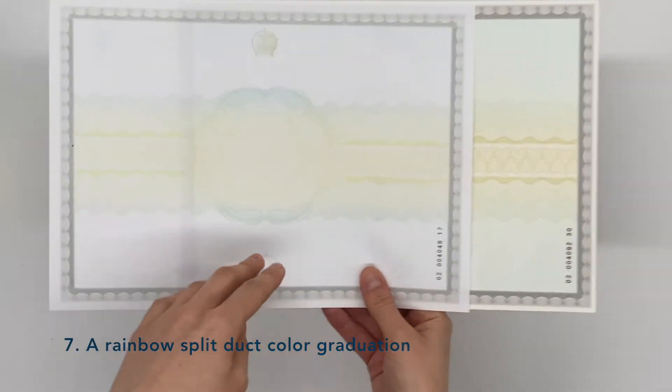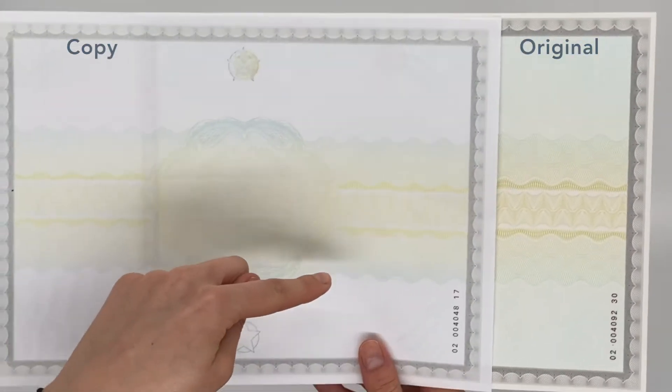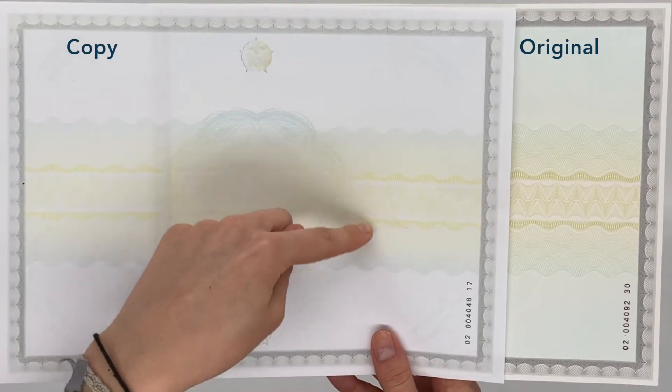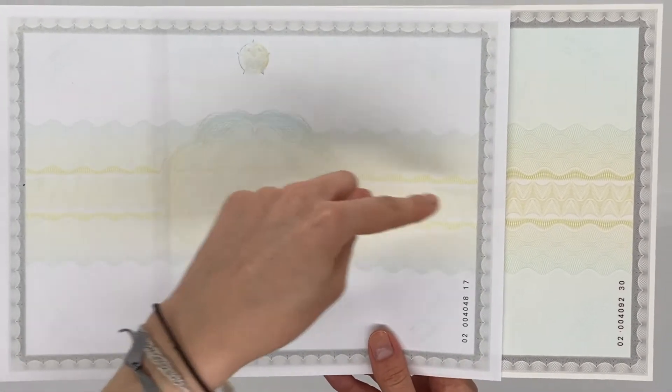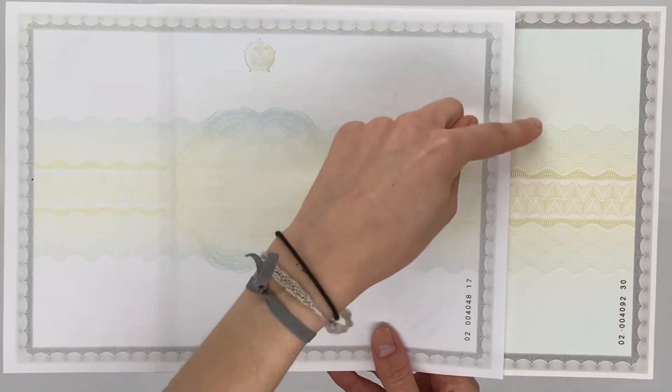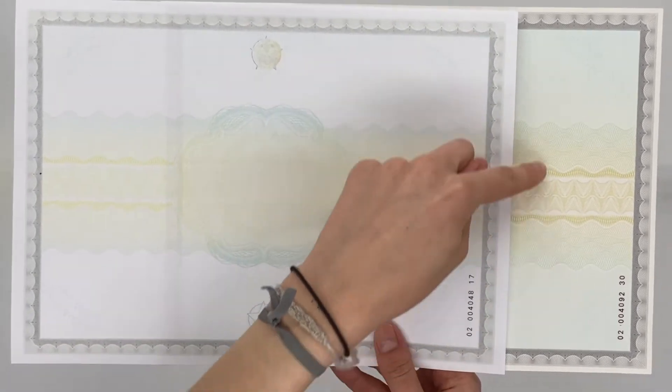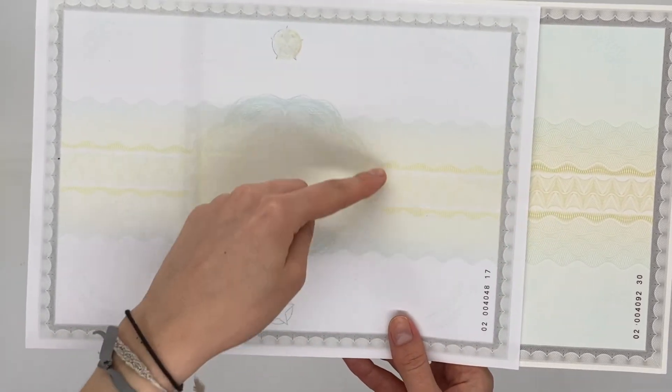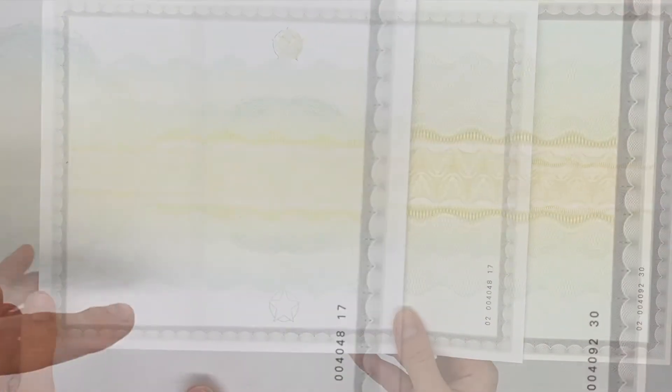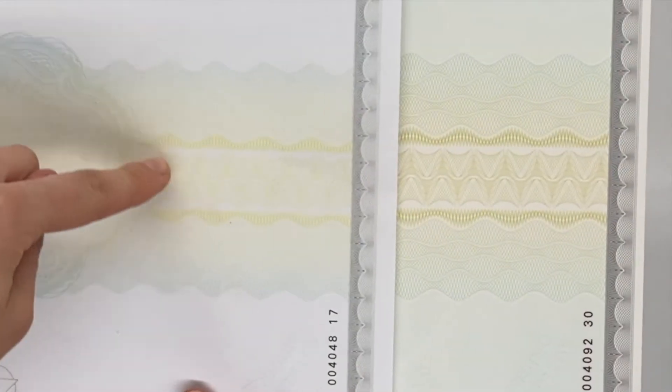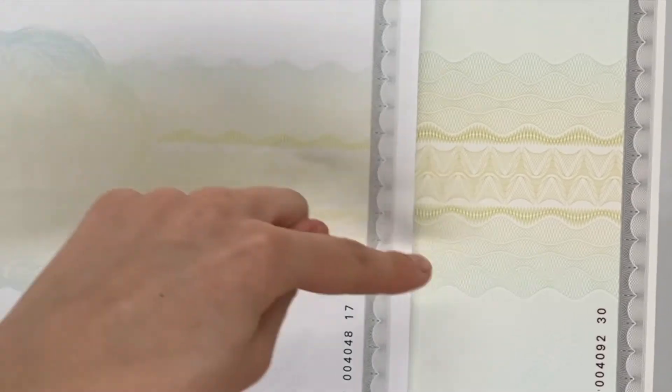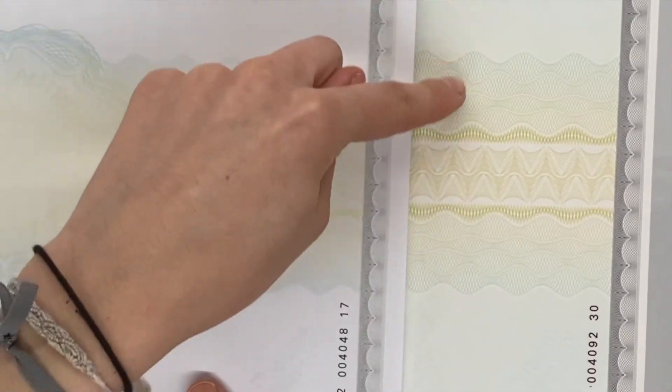A rainbow split-text color graduation is created which is extremely difficult to recreate correctly. Color photographing does not allow for this level of gradation.